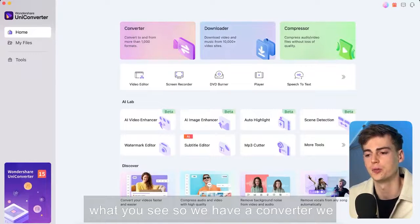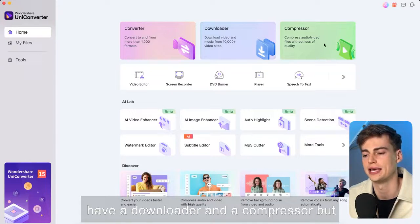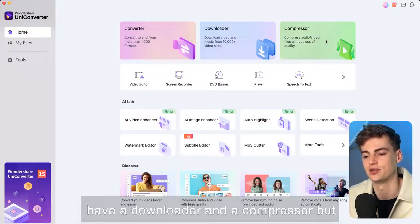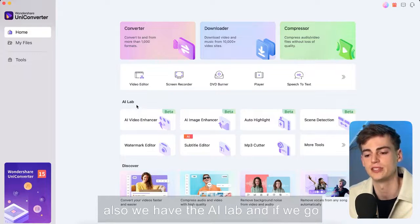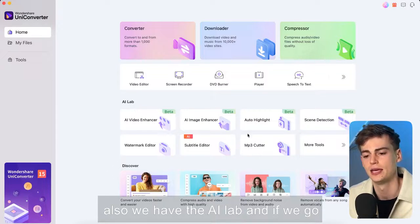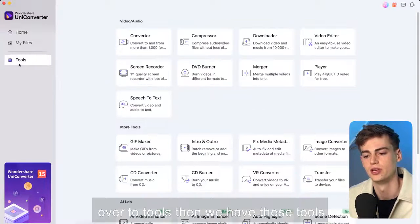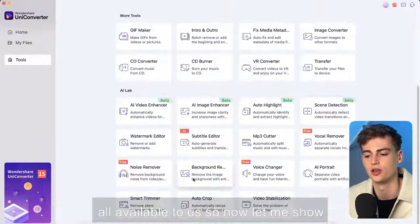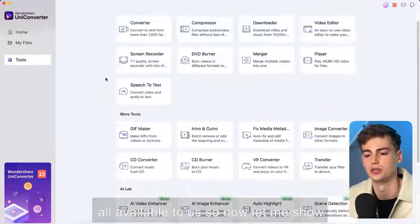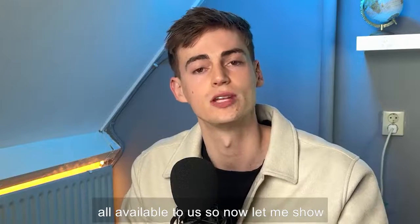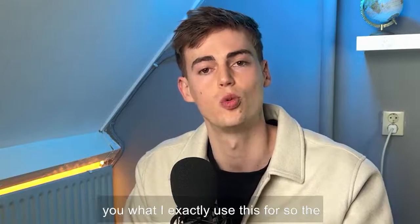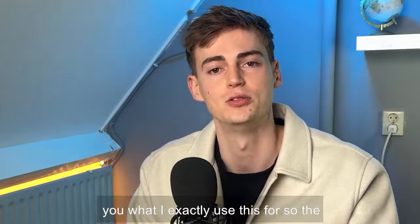So we have a converter, we have a downloader and a compressor but also we have the AI lab and if we go over to tools then we have these tools all available to us. So now let me show you what I exactly use this for.